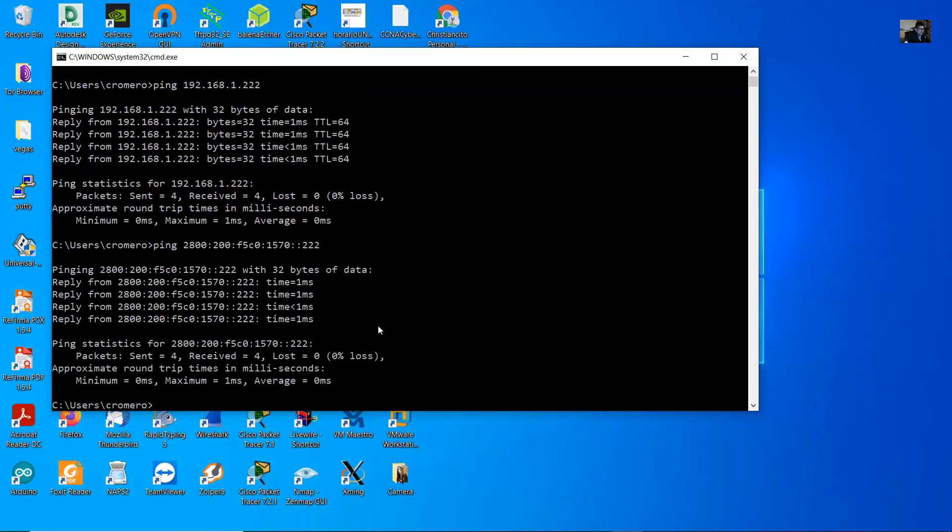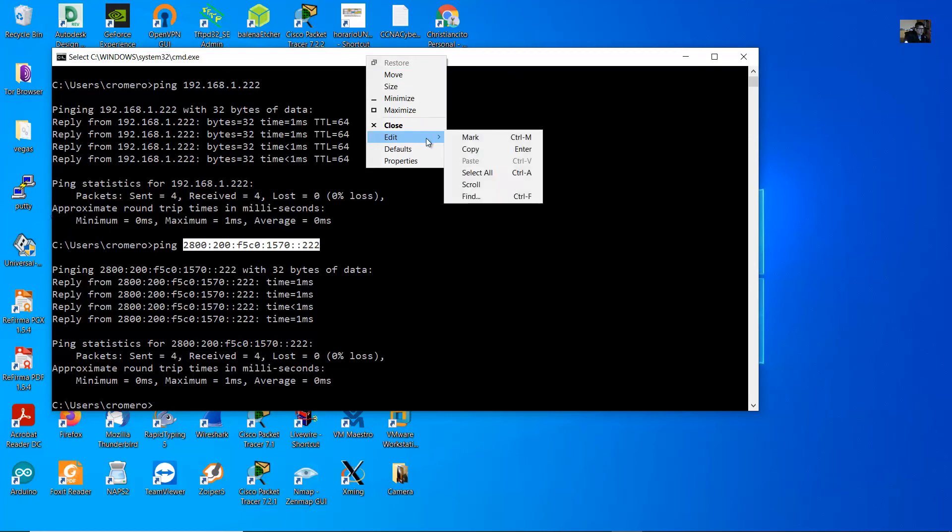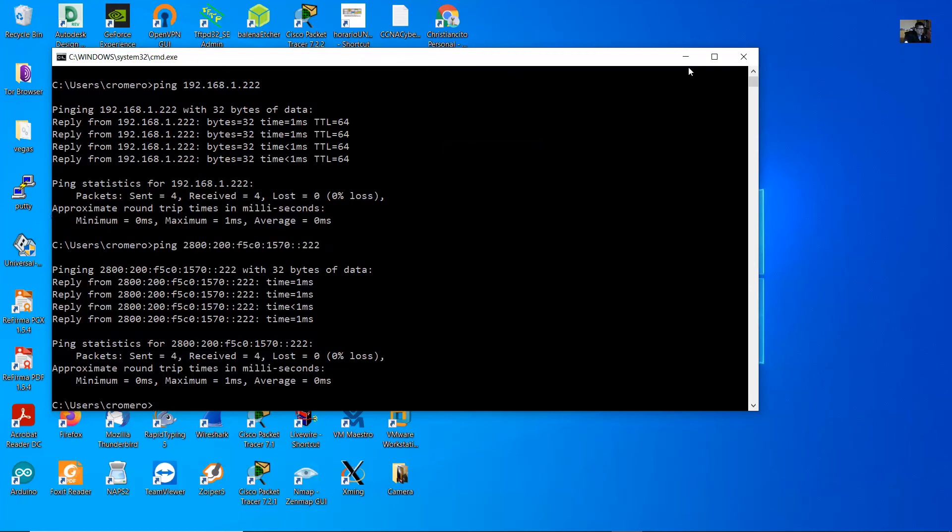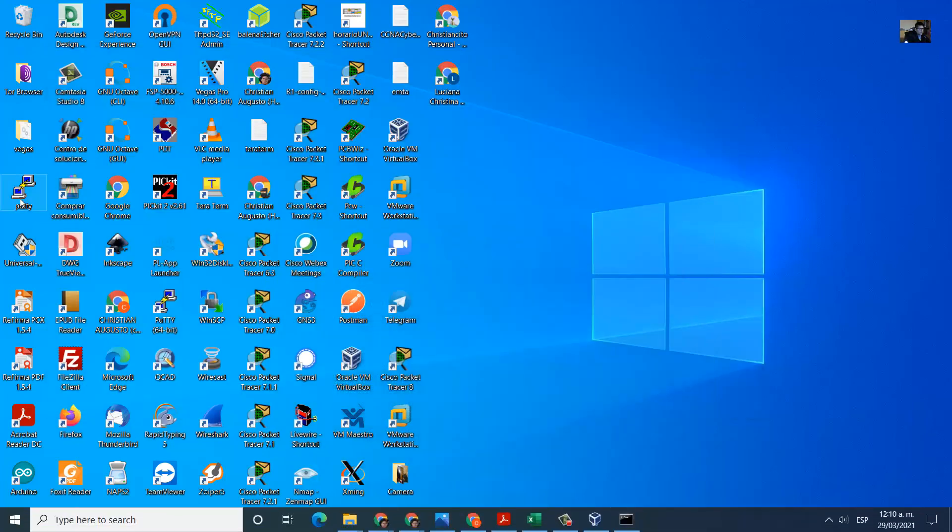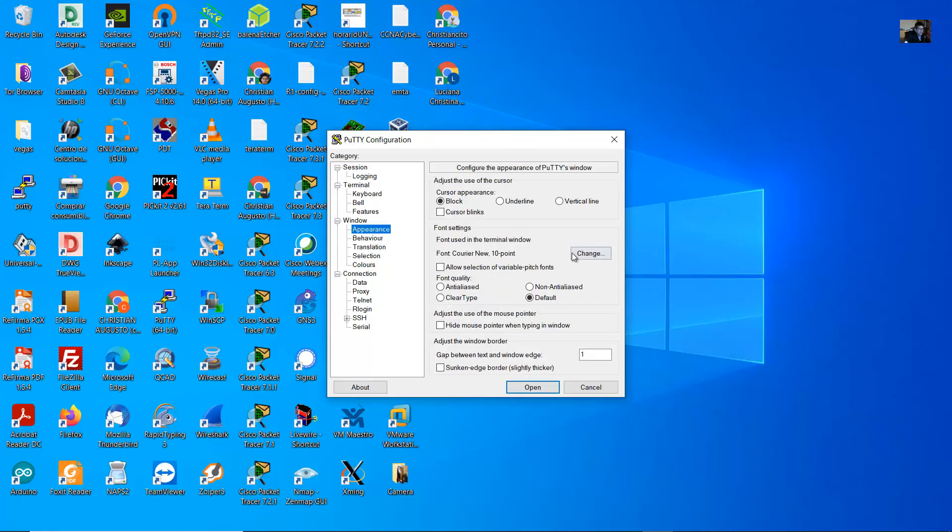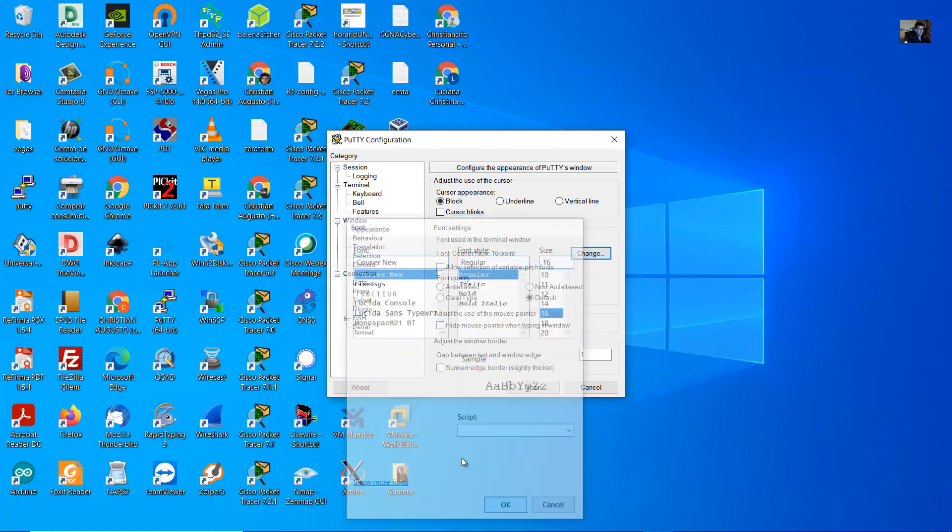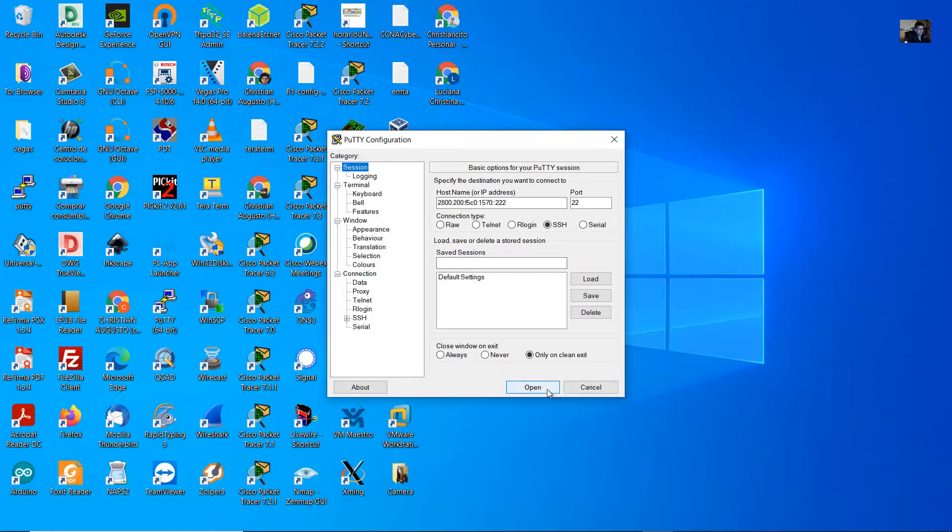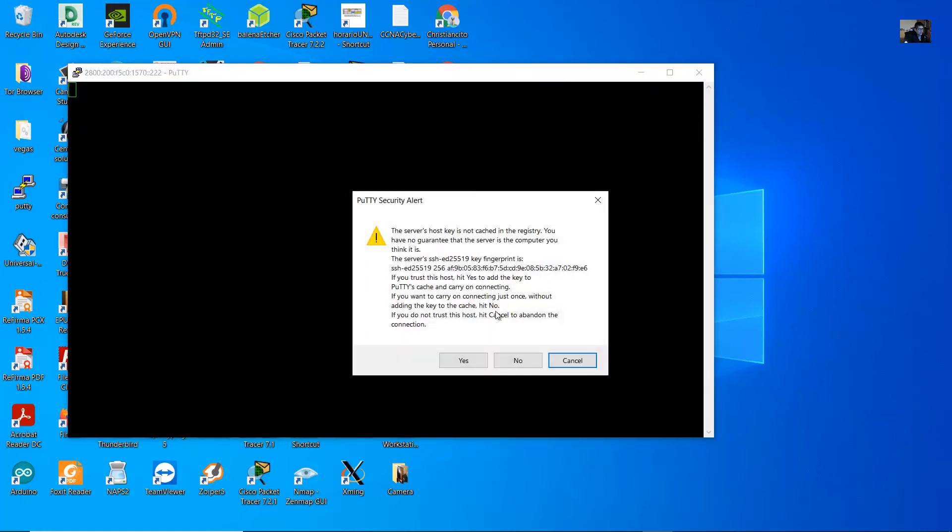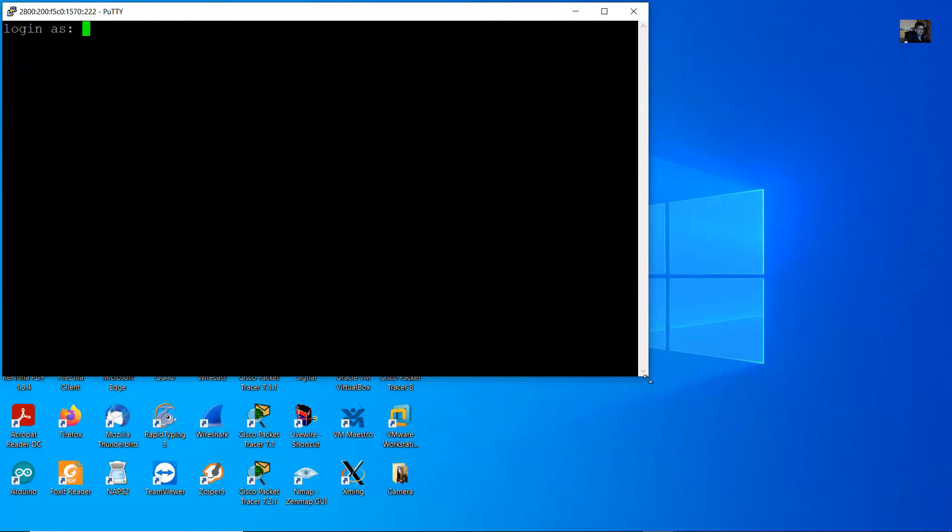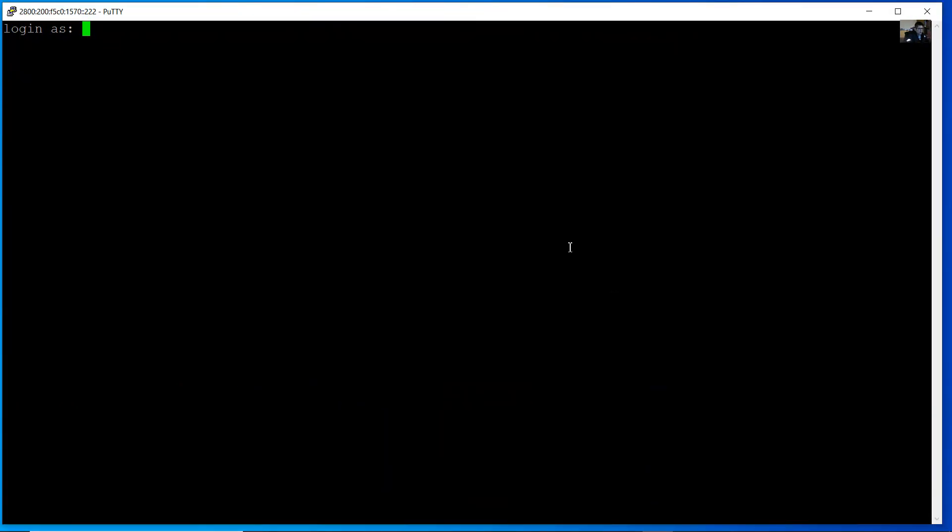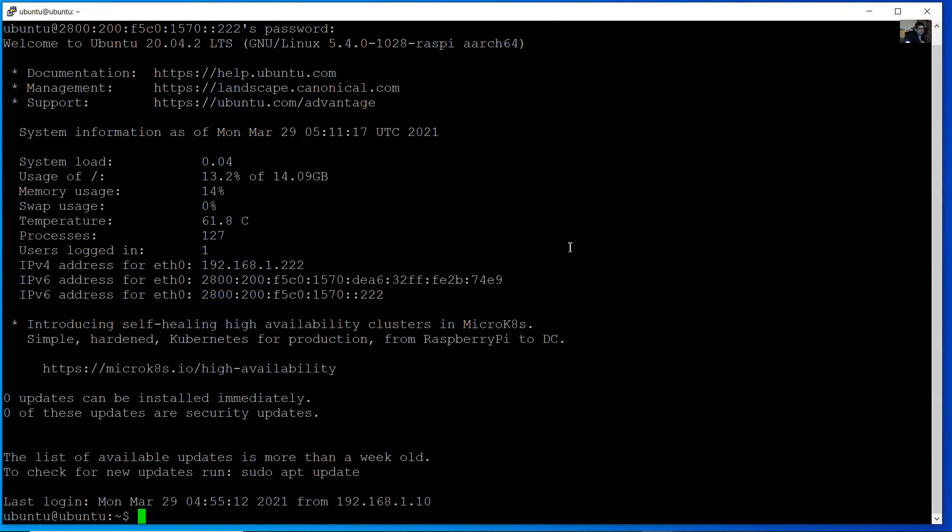Now you can access. You can use IPv4 or use IPv6. IPv4 or IPv6. I will use IPv6 to demonstrate. And use PuTTY. IPv6 address port 22, open. Open. Yes. Username Ubuntu, your new password. Very good.